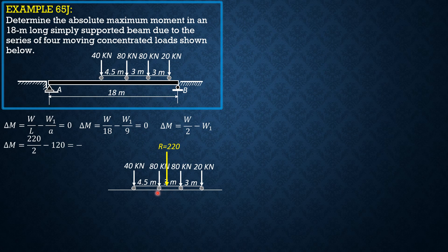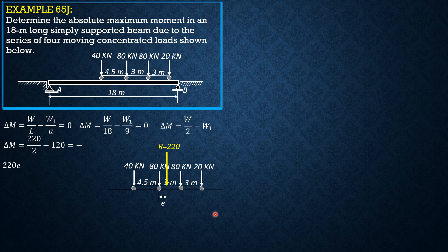And let's make this our reference, this 80kN load. So by Varignon's theorem, 220 times E, the distance is E, equals 80 times 3 plus 20 times 6 minus 40 times 4.5.